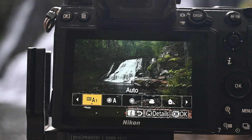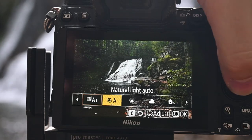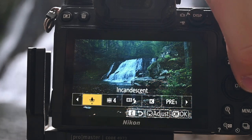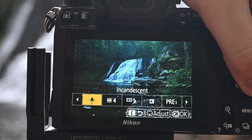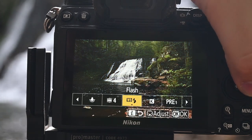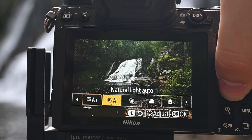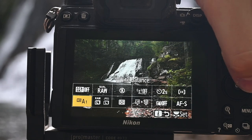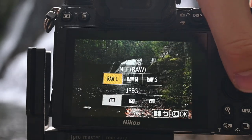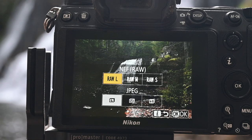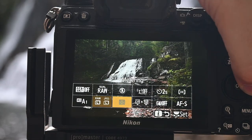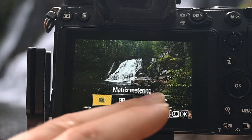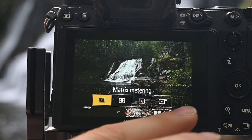Next up is white balance — I just leave mine on automatic, especially if you're shooting RAW. In the shade it gets pretty orange; incandescent and fluorescent are for indoors. I just leave this on automatic, and if it's a little too orange or too blue, I'll adjust that in Lightroom. Image size — I want my files to be as large as possible for the most amount of detail, so I leave that on large. Matrix metering is what I use; for landscapes there's really no reason to go to spot or highlight.